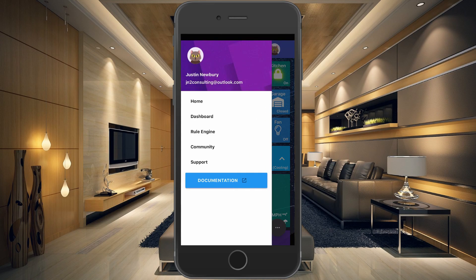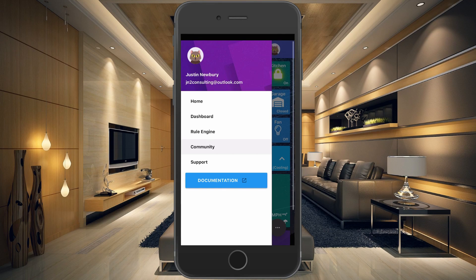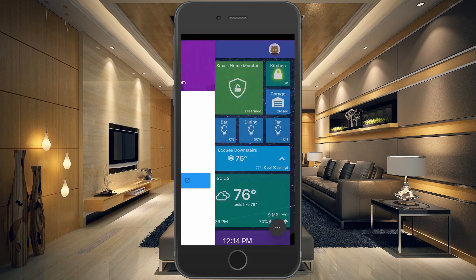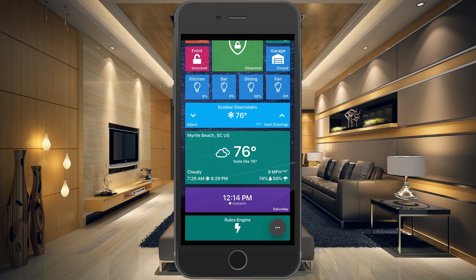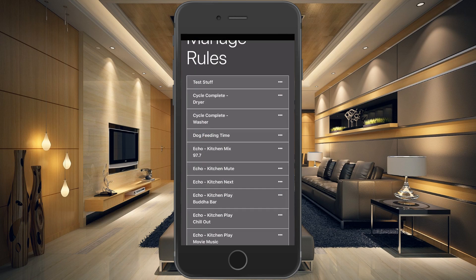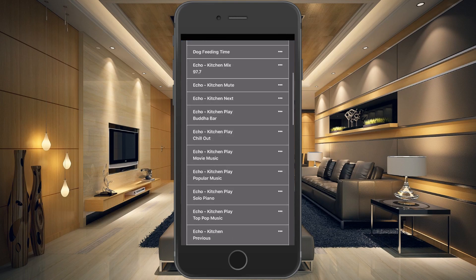From the menu you can get to the community, support, and your rules engine. What I've done is create a rules engine shortcut right on my dashboard, so I can go to the bottom, tap it, and it takes me right over to my rules.